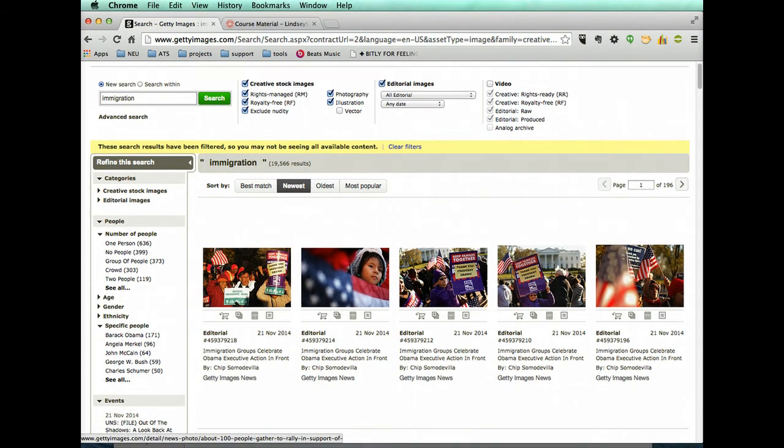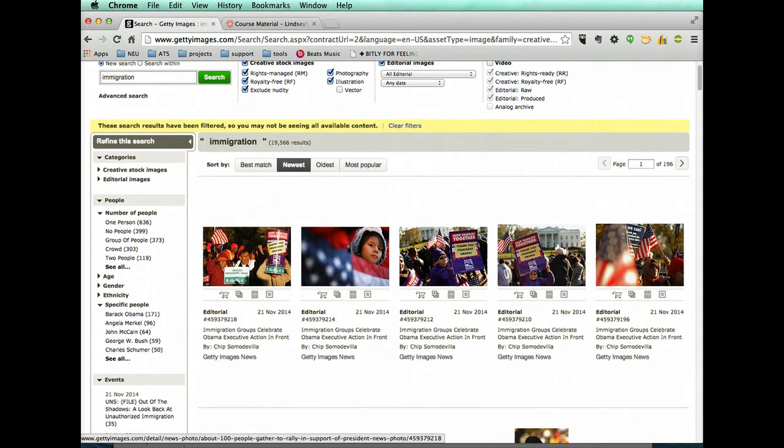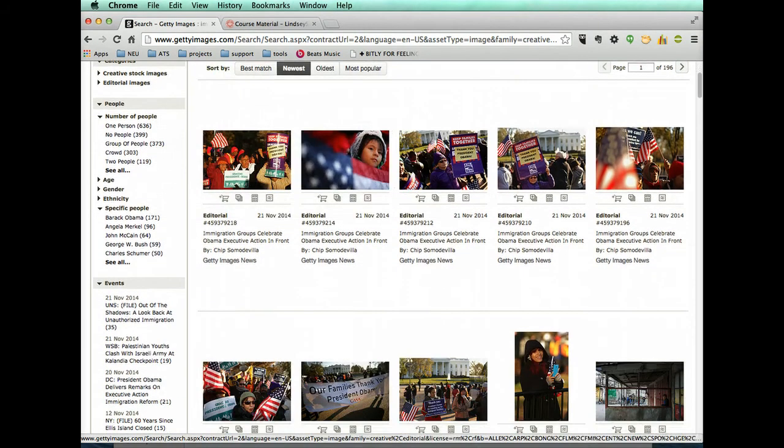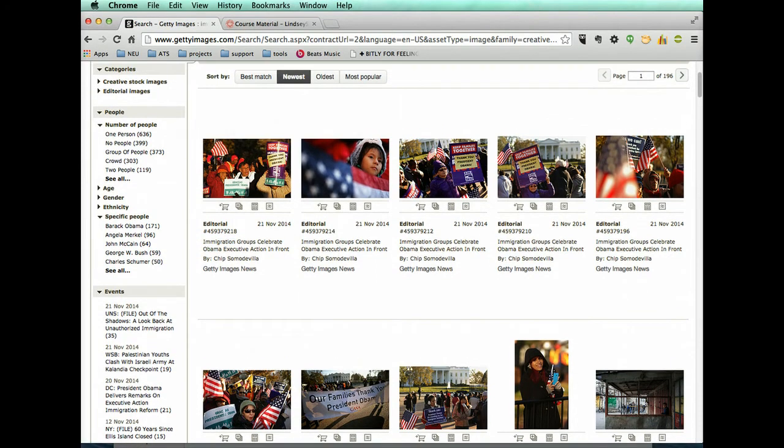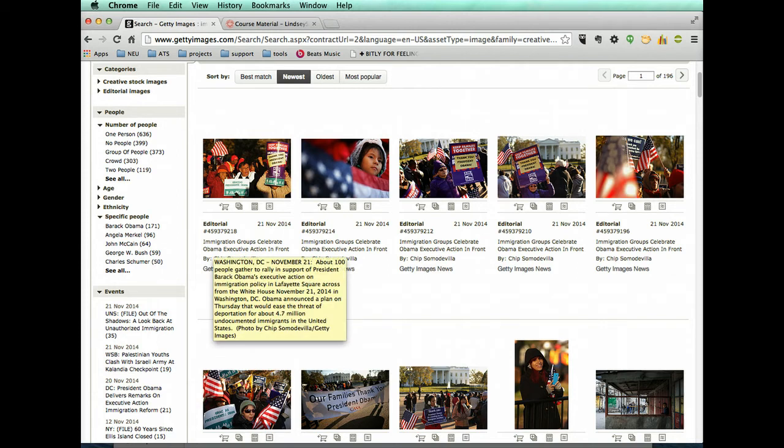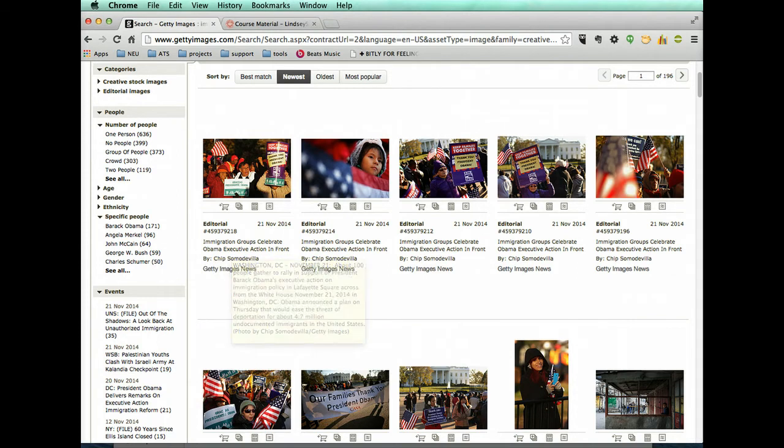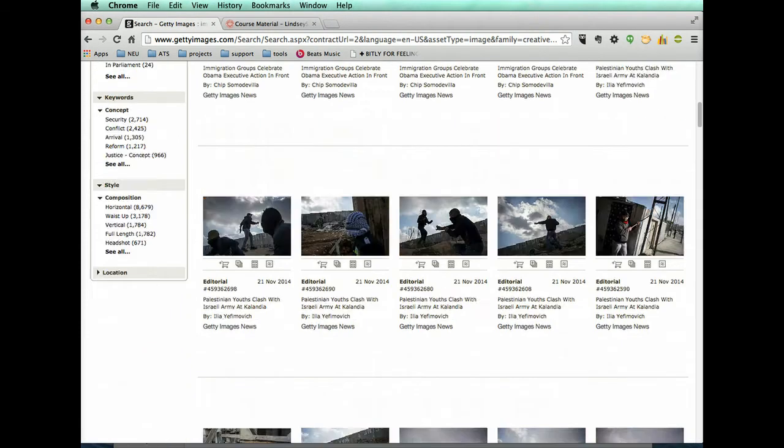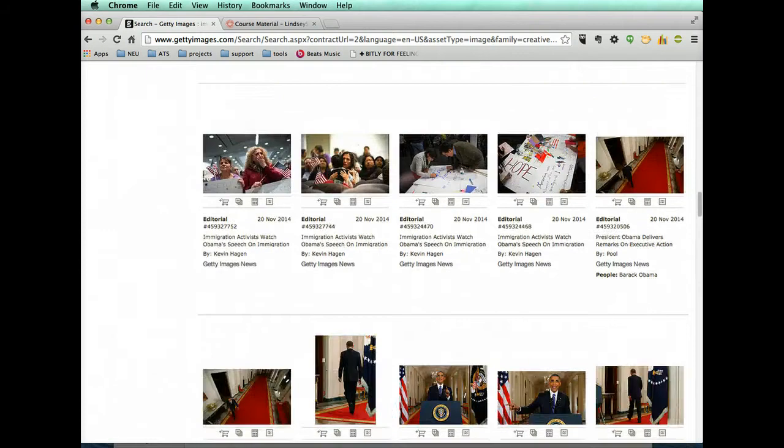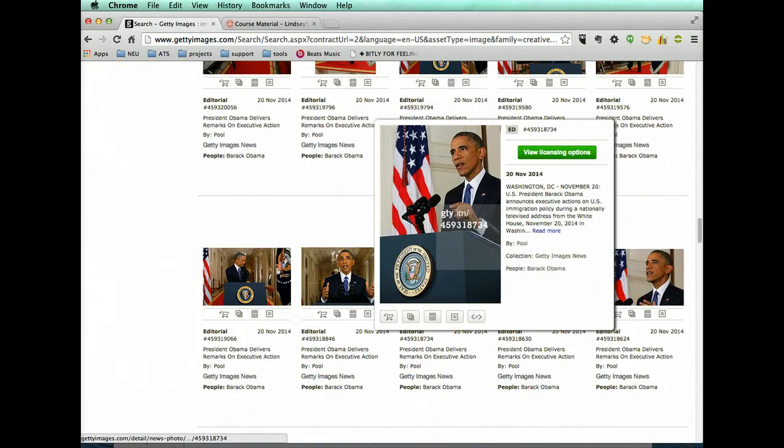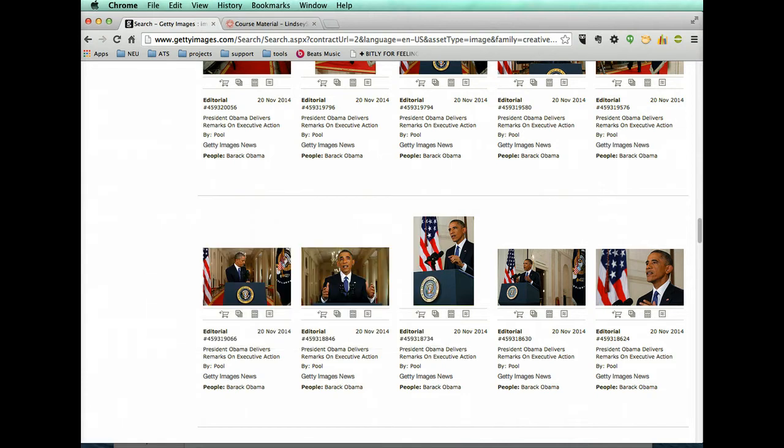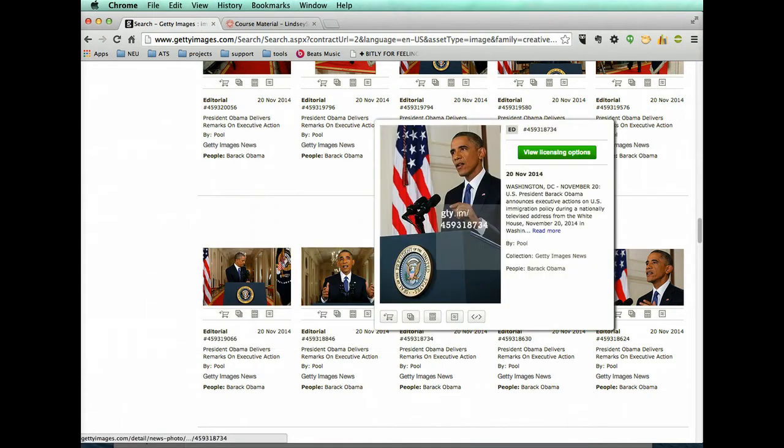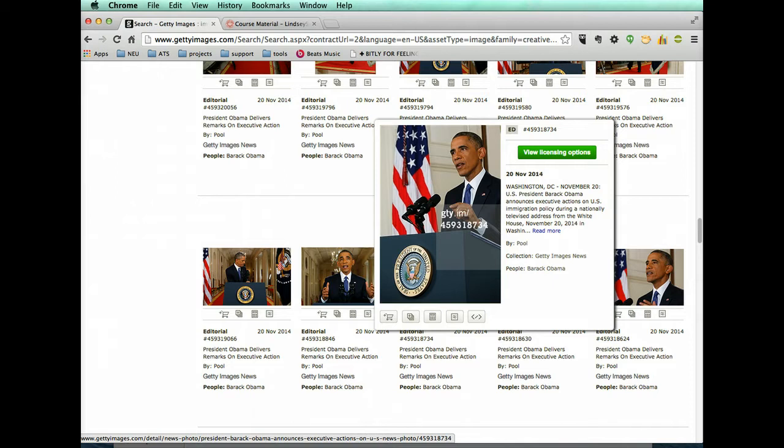It looks like we have immigration groups celebrate in front of somewhere, Lafayette Square it looks like. There we go. President Obama delivers remarks on executive action. Something like this you may not be able to find for free use, but you can actually embed this image.